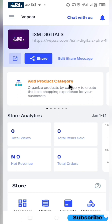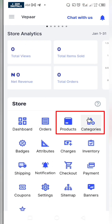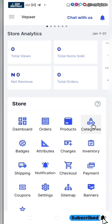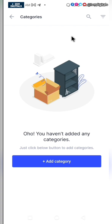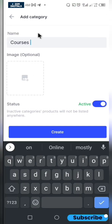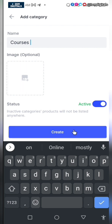Now you want to start uploading your products. But before you upload the product, you have to create categories in which you want that product to fall under. Click on category and create some shoe categories. To create the category, just input the name. If you have a picture, you can upload it and click on create. Make sure it is active.